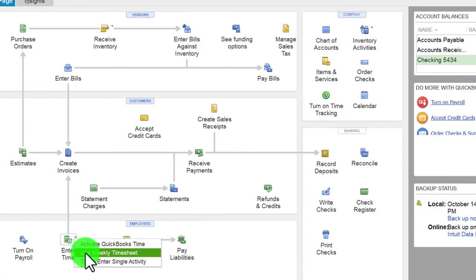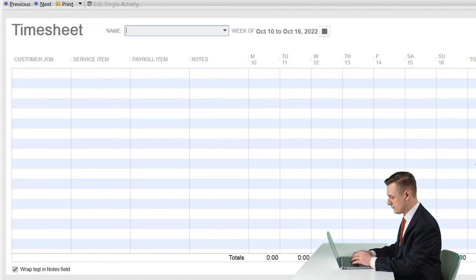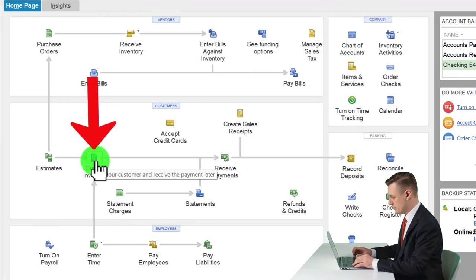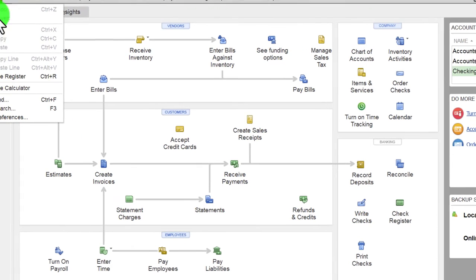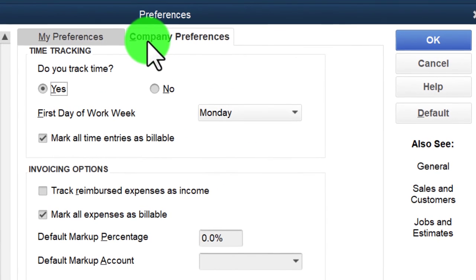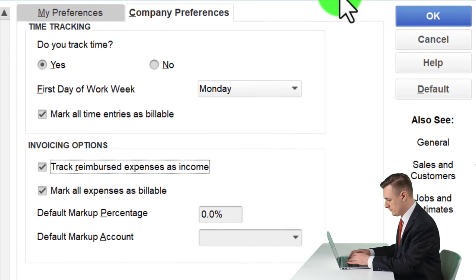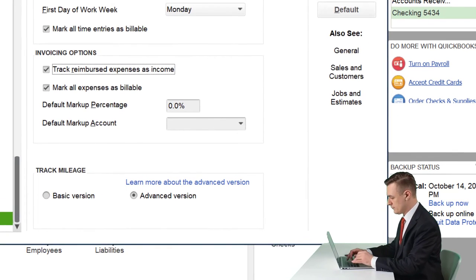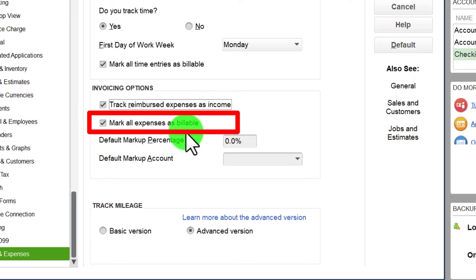Back in the Time and Expenses Company Preferences, 'Track reimbursed expenses as income' should generally be checked, because recording it as a negative expense is not the standard approach. Be careful when using the billable feature to confirm how items are recorded on the income statement. It's also recommended not to mark all expenses as billable by default — uncheck that option.